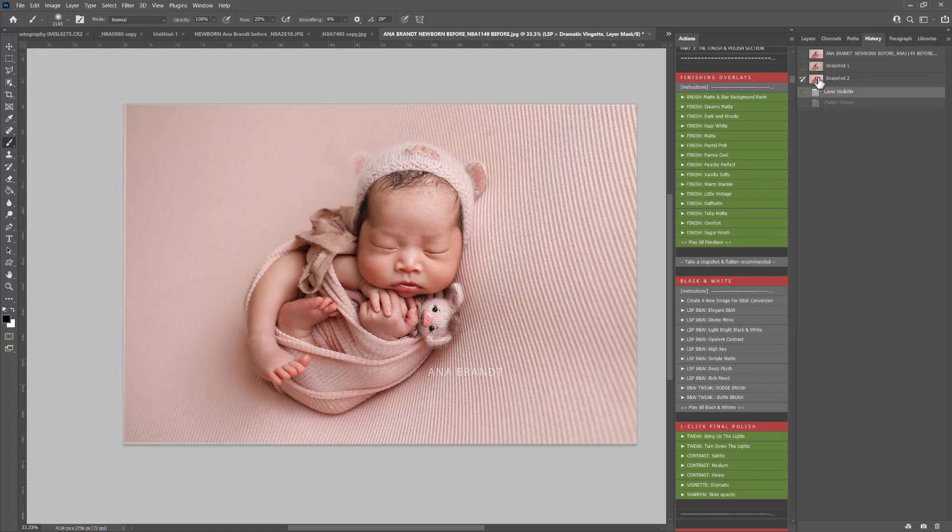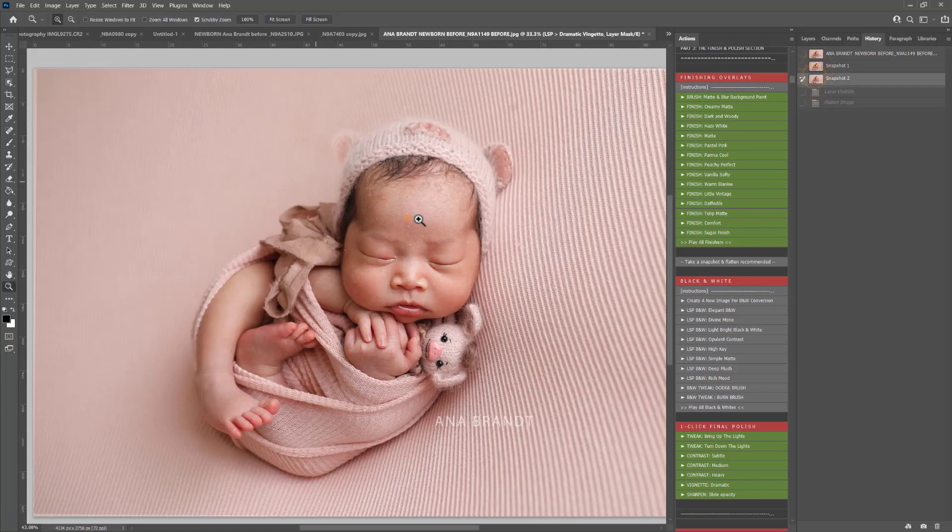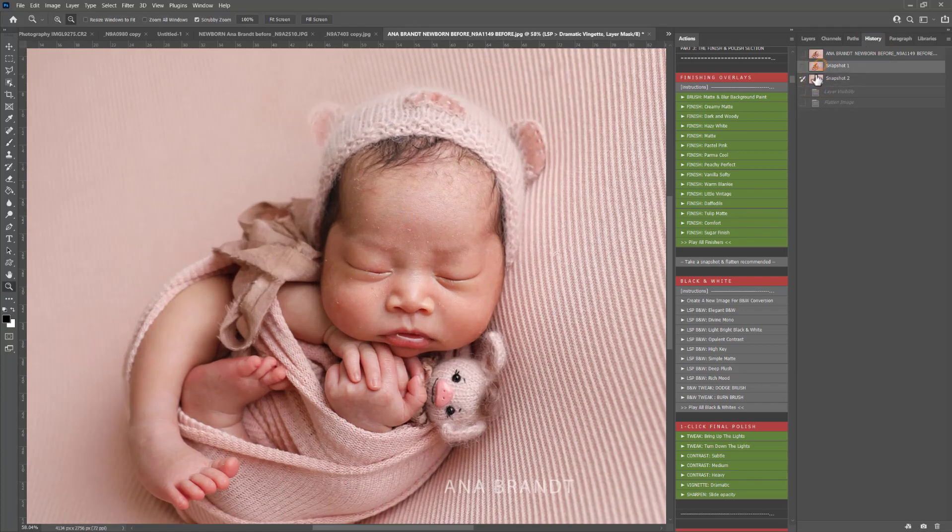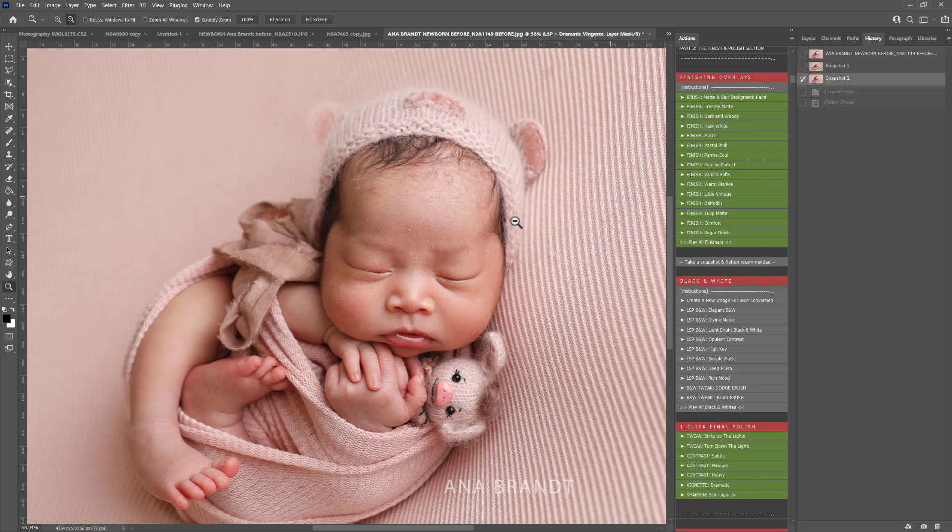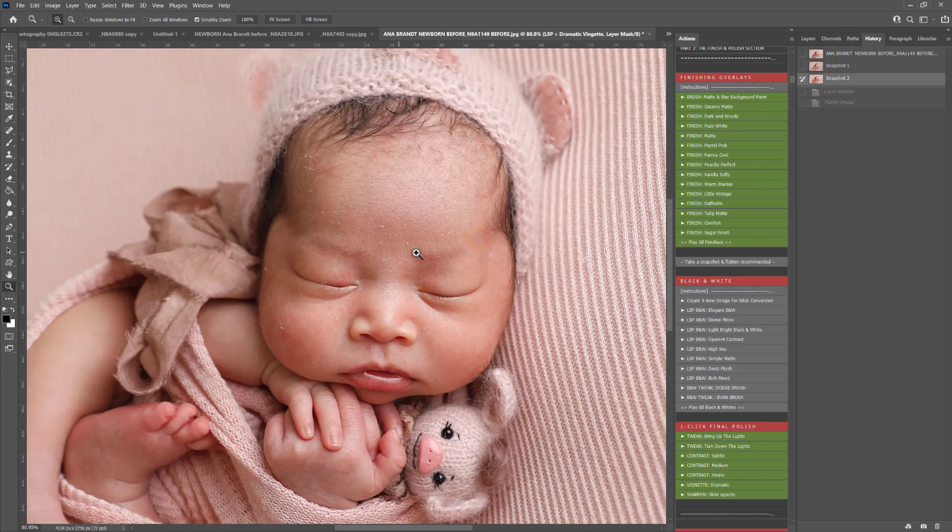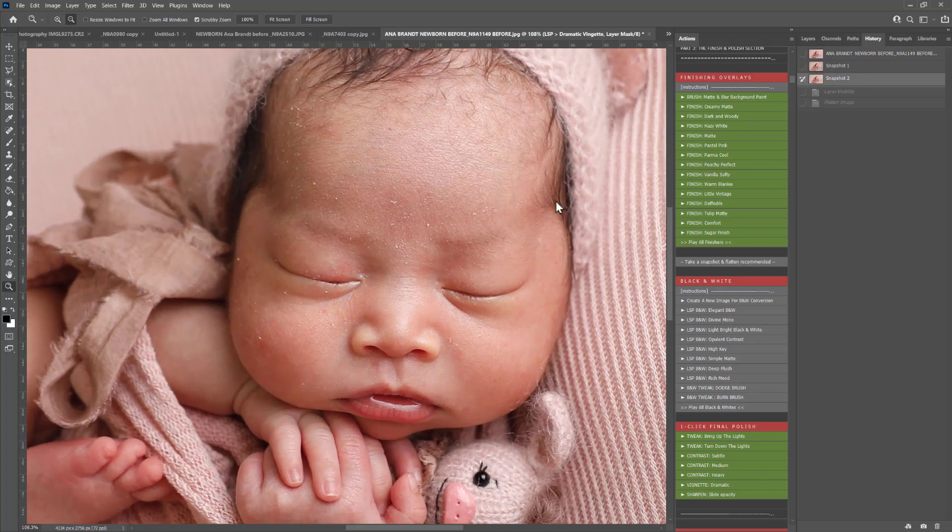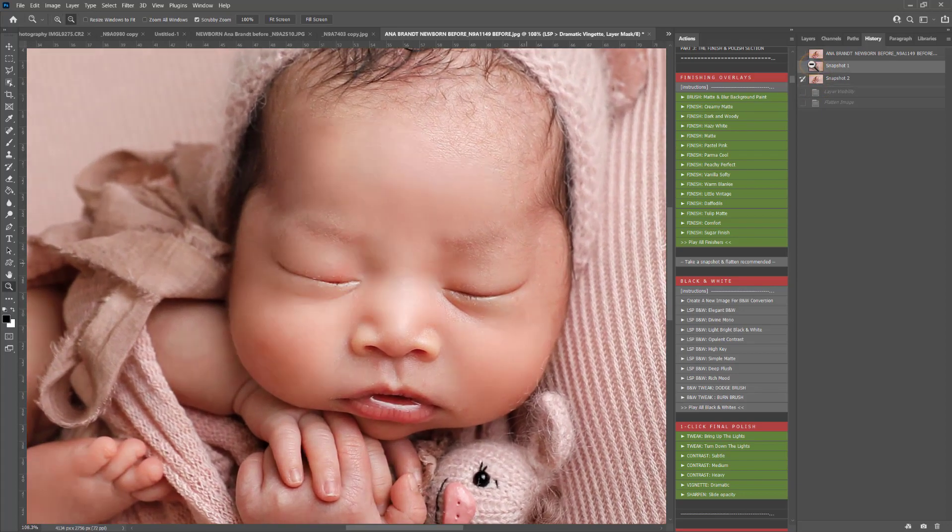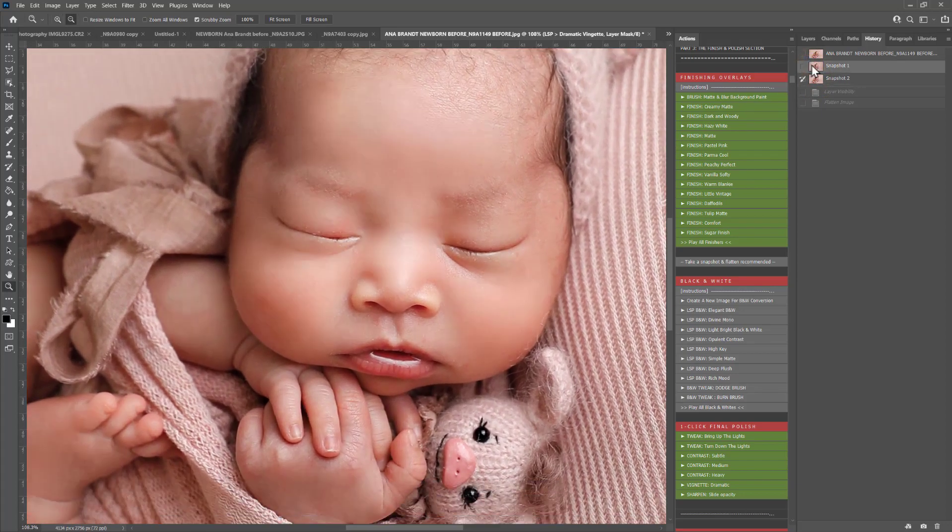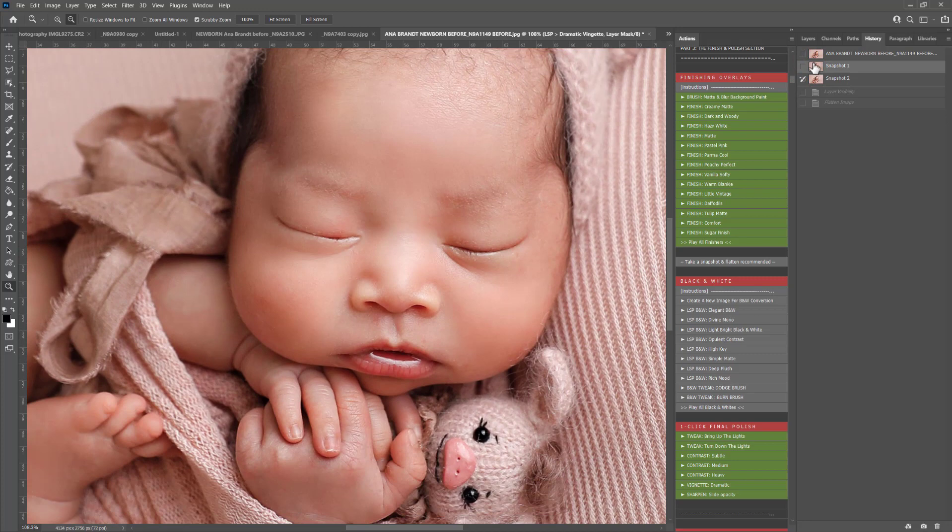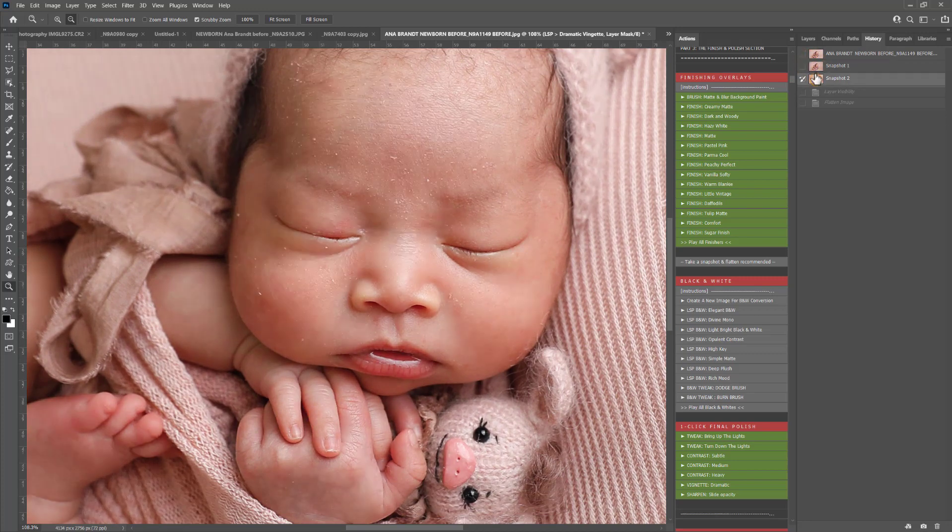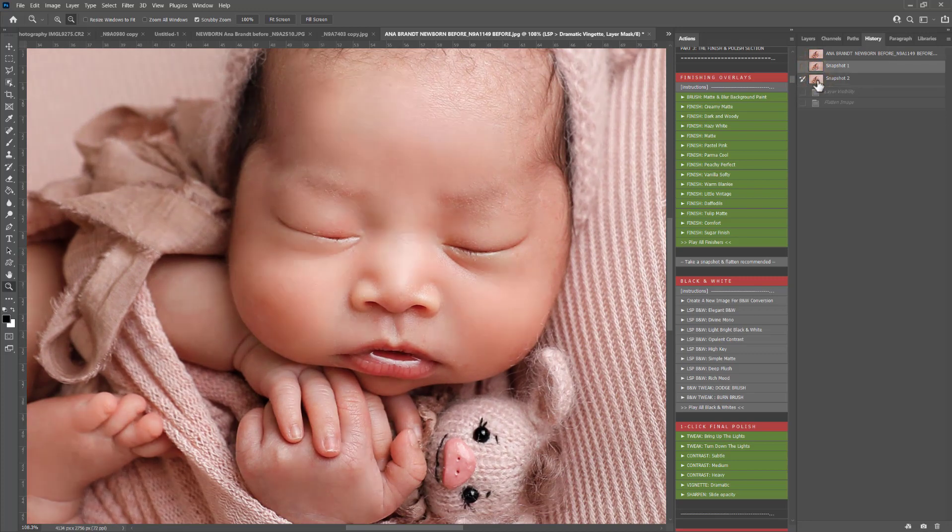So let's snapshot and flatten and see before and after in just a few minutes. This beautiful image here is by Anna Brand. Let's take a minute to show you before and after the skin so you can see we've not lost the integrity of the skin there. All the details are beautifully there.